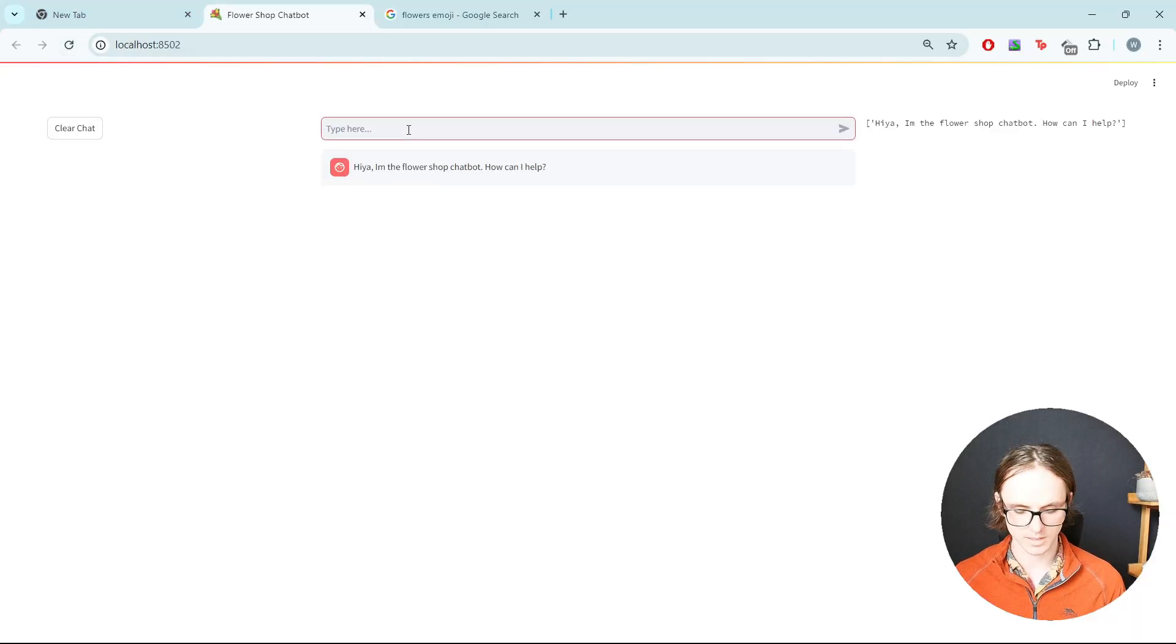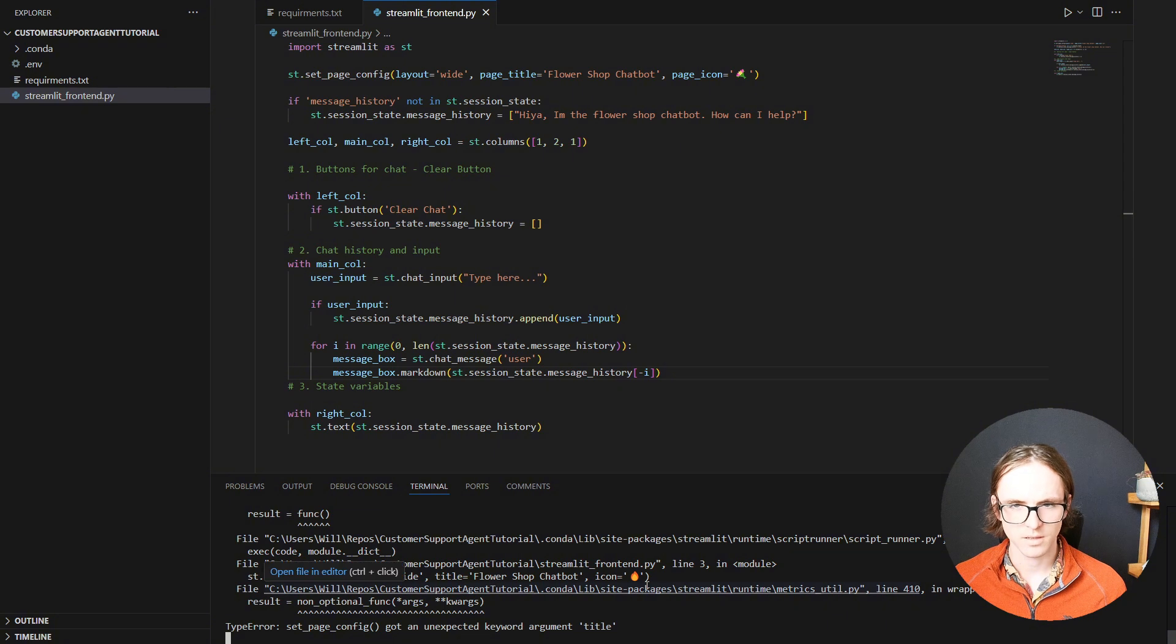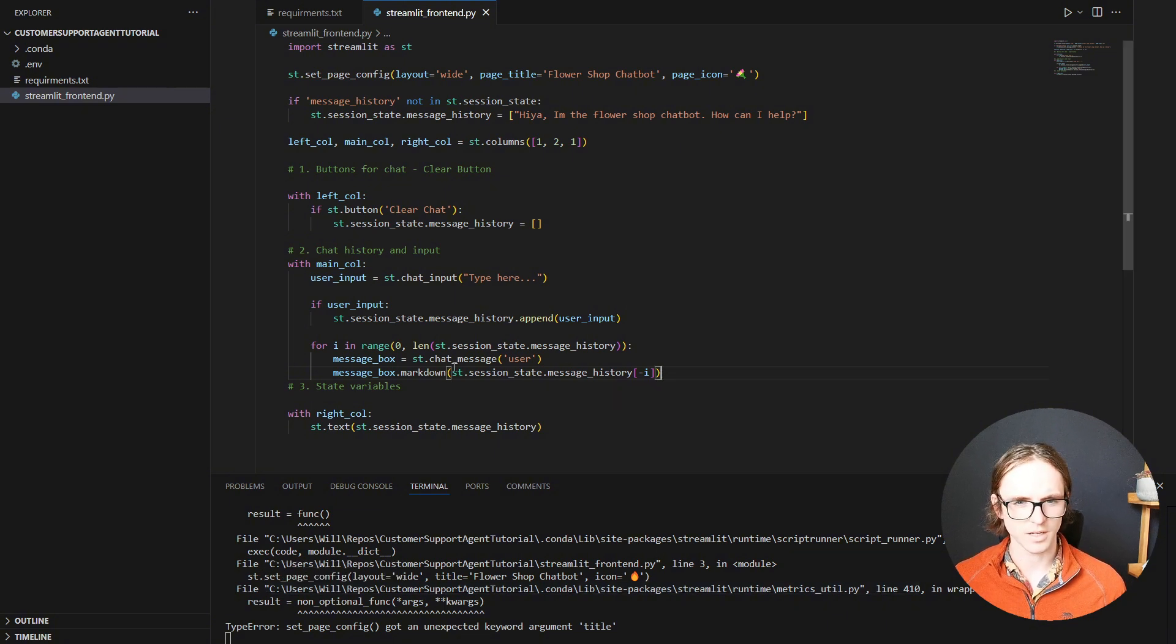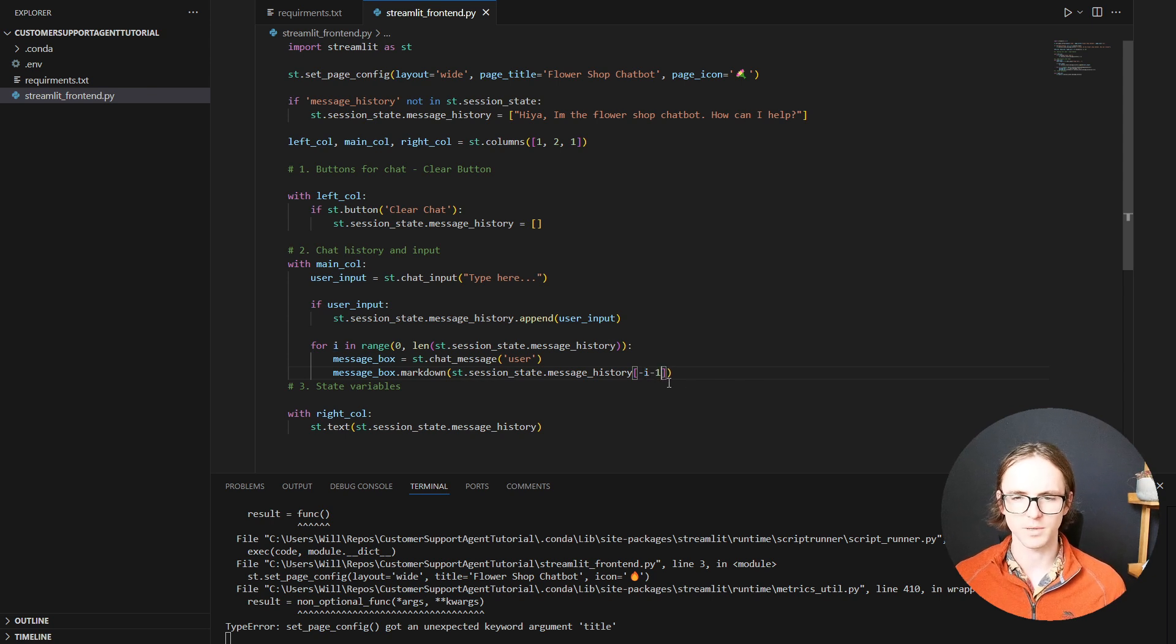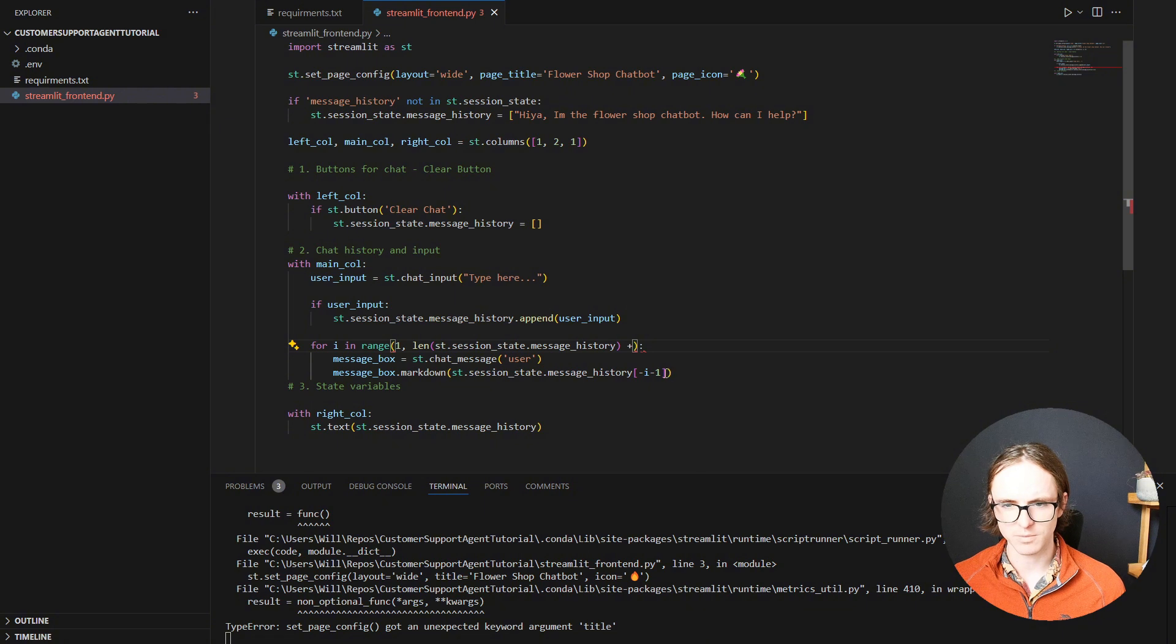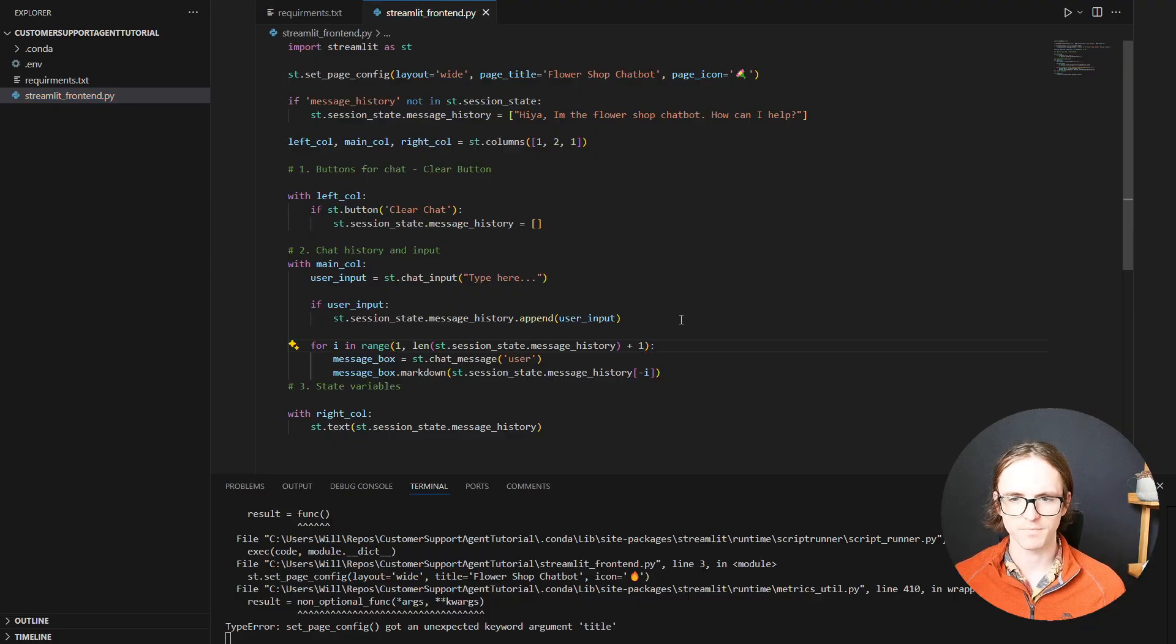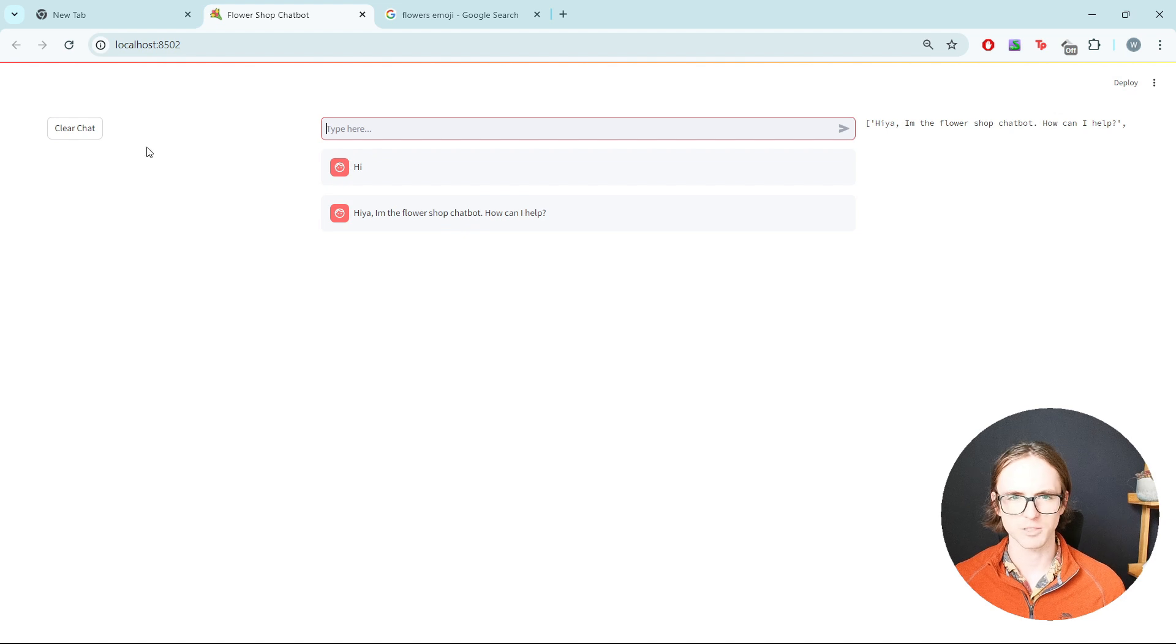Well, it's a good start. It hasn't broken, but it's still displaying them one after the other. What's gone on there? Minus i, minus one. That's why we're starting at zero. Really actually, let's start from one and go up to the length of the message history plus one. And then we can just start with minus i down here. I think that's a bit clearer. Let's try again. Great. Much better.